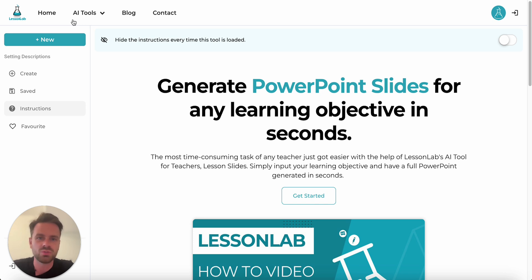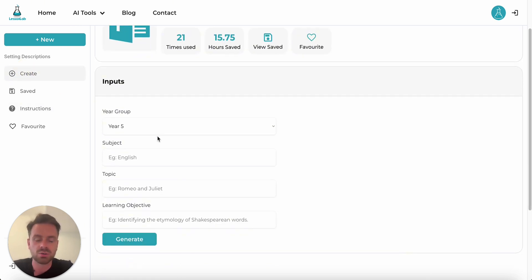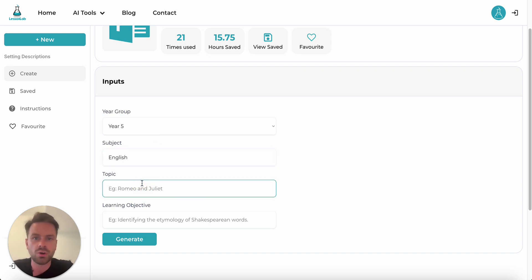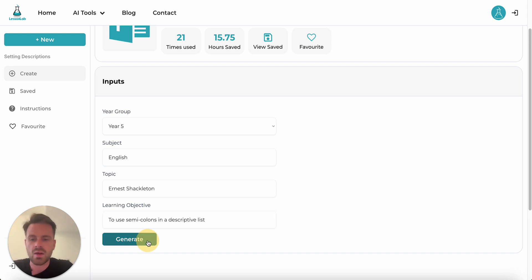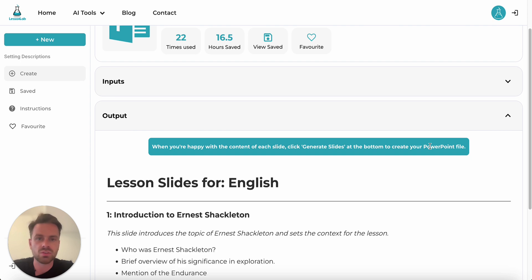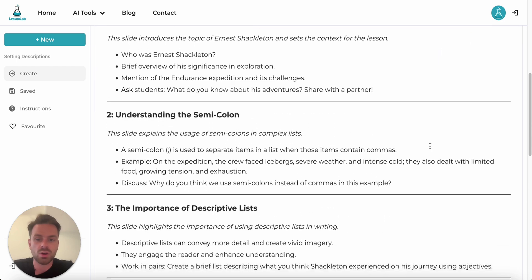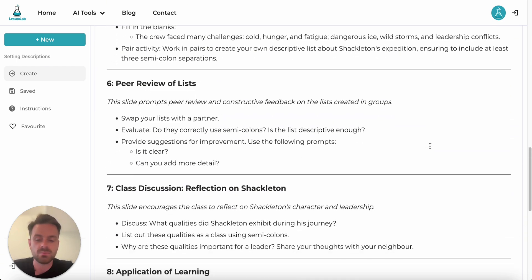The next tool is the All-Subject PowerPoint Slides, which takes any learning objective and turns it into a downloadable PowerPoint file. If we go to Create on the left, there are four input fields: year group — which defaults to Year Five for me — subject (let's go with English), topic (we've been doing a lot of work on Ernest Shackleton), and learning objective — the specific objective of this lesson is going to be to use semicolons in a descriptive list. By clicking Generate, it shows me all the information that will appear on the slides, which is much quicker than trying to generate the PowerPoint file directly.